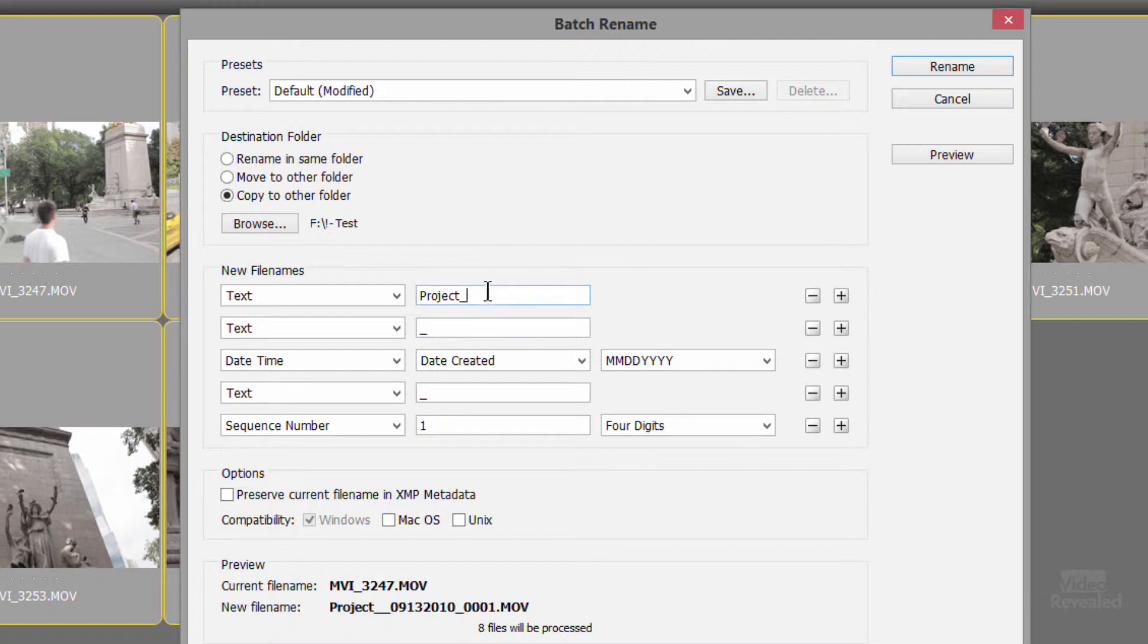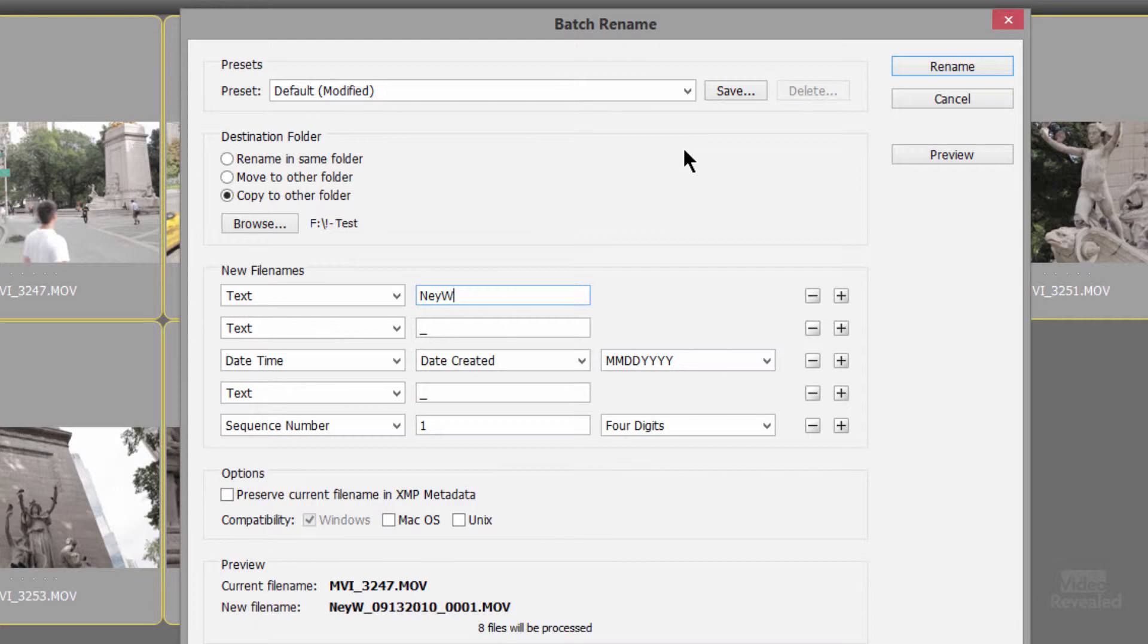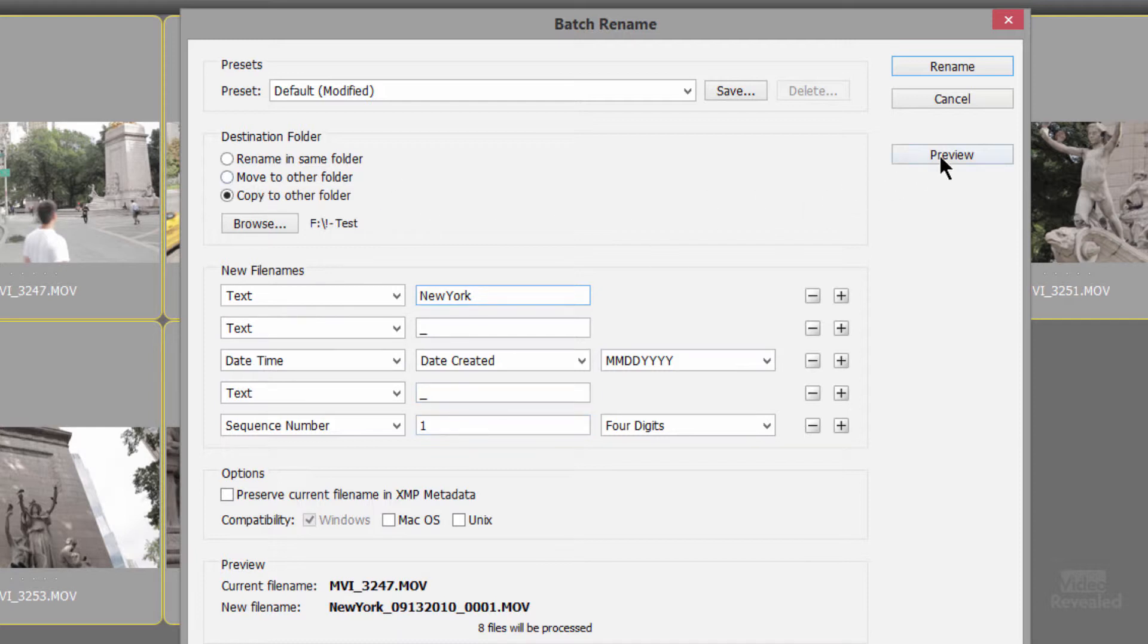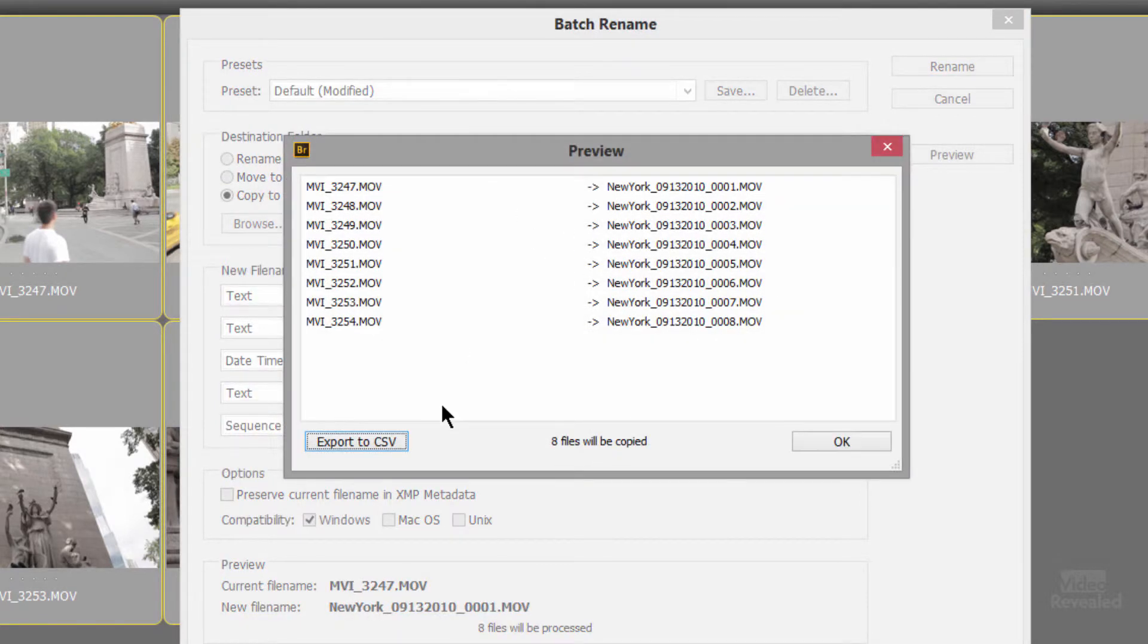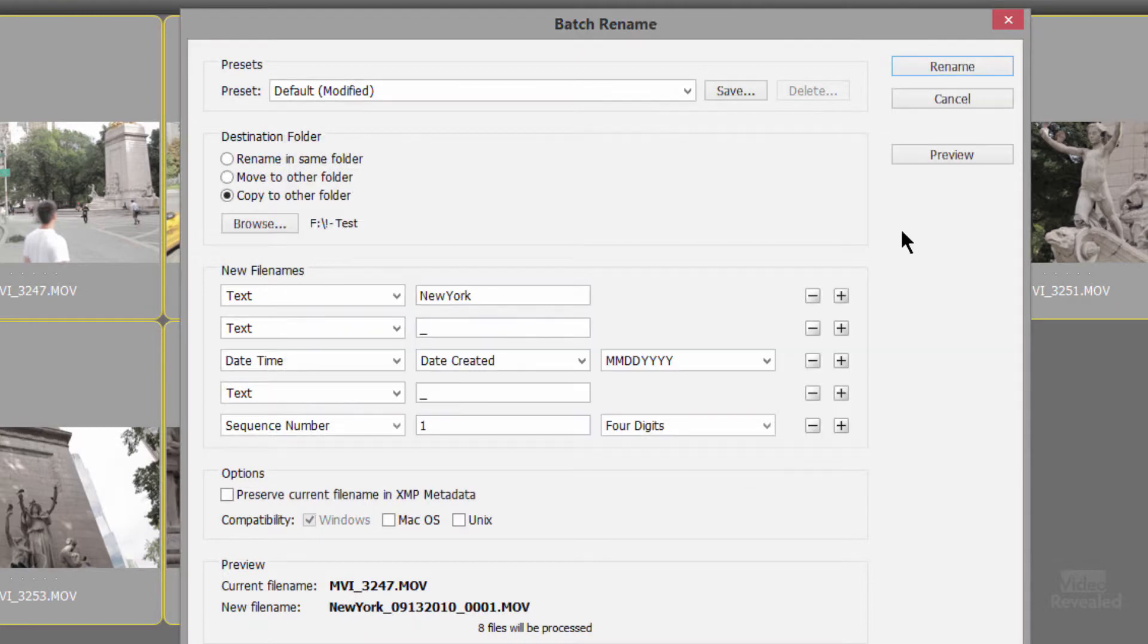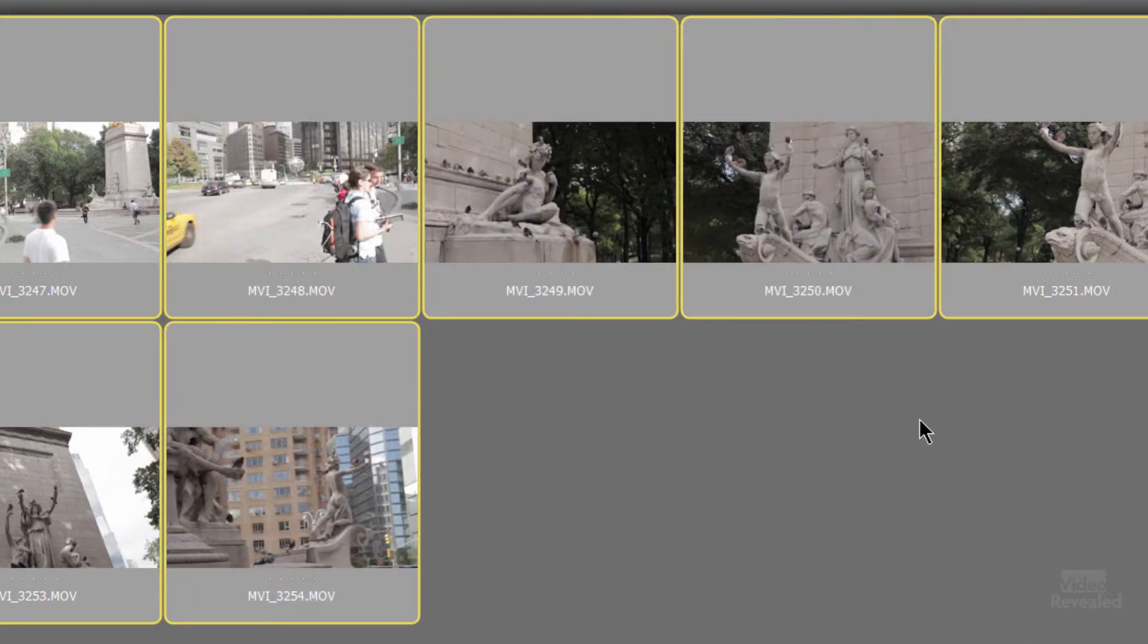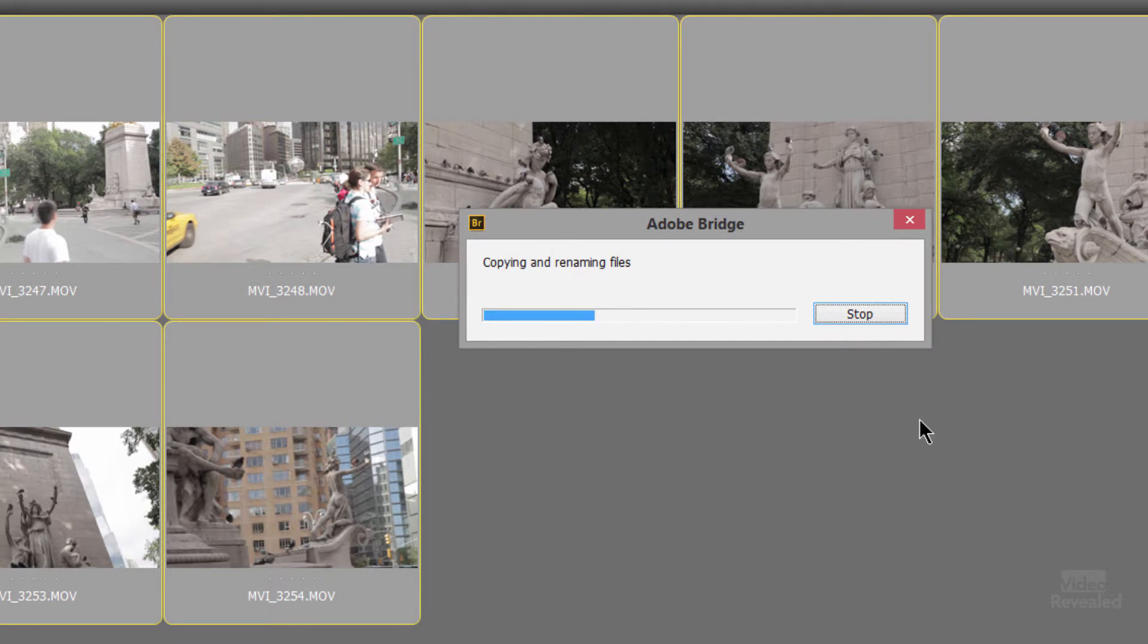And I'll go up to my project here and name these New York. And you can see there's the new name and copy them to the new folder. I can preview what they'll all look like. I can even export this out as a comma delimited file, but I'll click rename and you can see that Bridge will go to work copying and renaming the files.